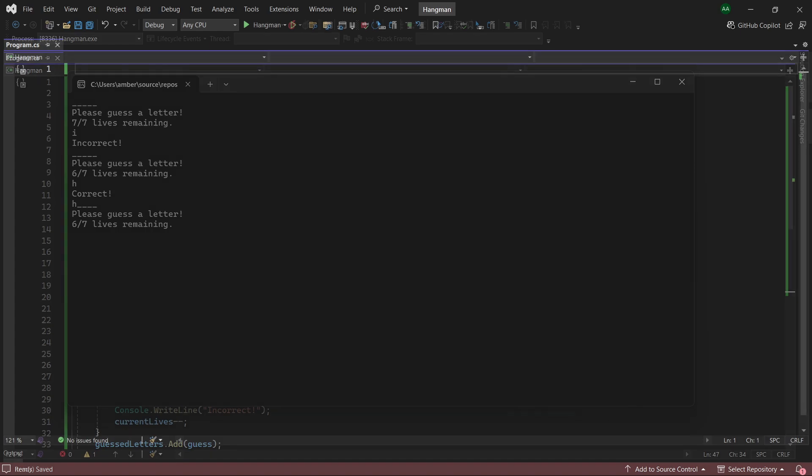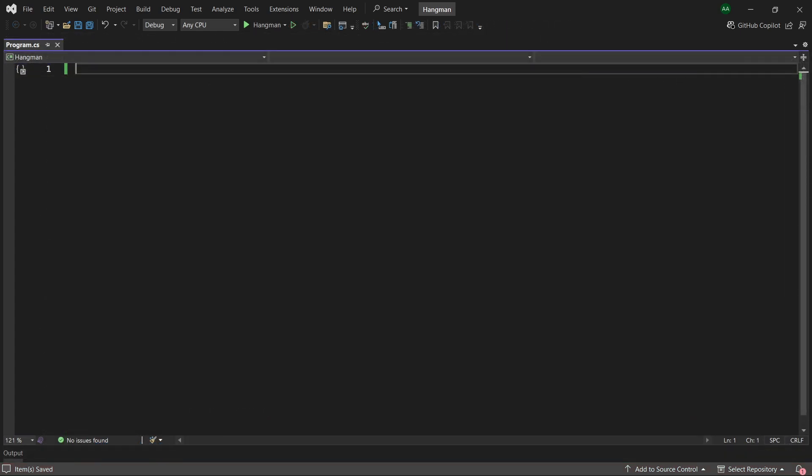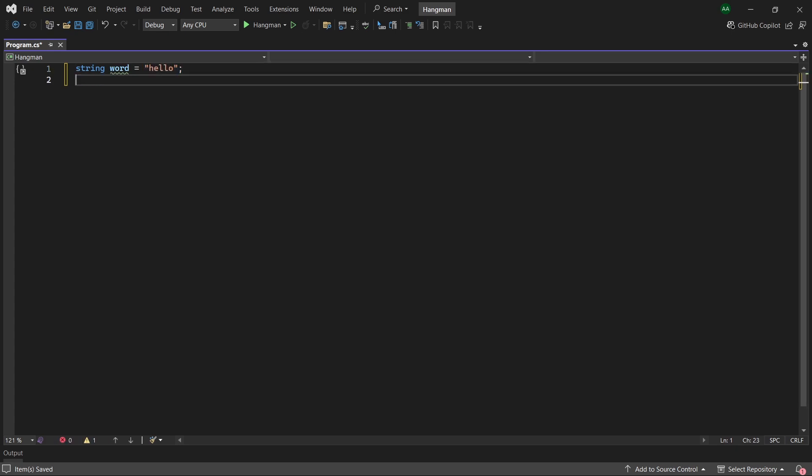So let's get started. Firstly let's create a string variable named word, and within it we can assign any word we want the player to guess. So I'll go simple and go with hello for now.